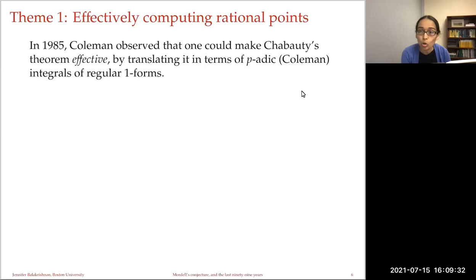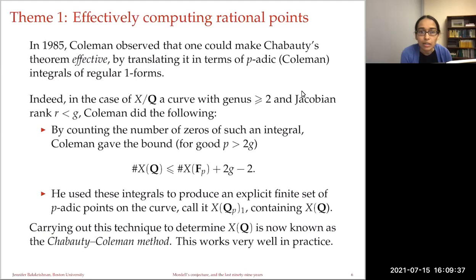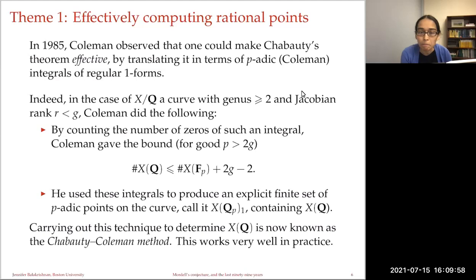Coleman showed that you can make Chabauty's theorem effective and explicitly compute rational points by translating the ideas in terms of his theory of p-adic line integration — what we now call Coleman integration. In the case of a curve over the rationals of genus two or more with Jacobian rank r less than g, Coleman constructed an annihilating regular one-form, computed its p-adic integral, translated that to a p-adic power series, and counted its zeros. For good prime p larger than 2g, the number of rational points is bounded above by the number of F_p rational points on the curve plus 2g minus 2.